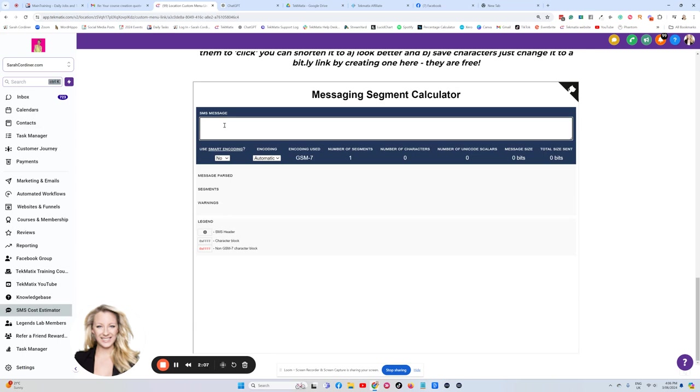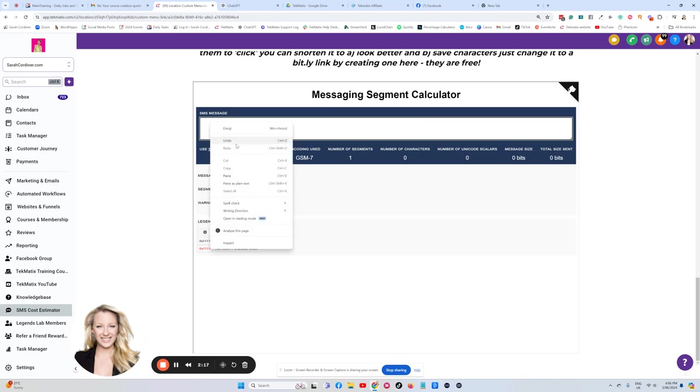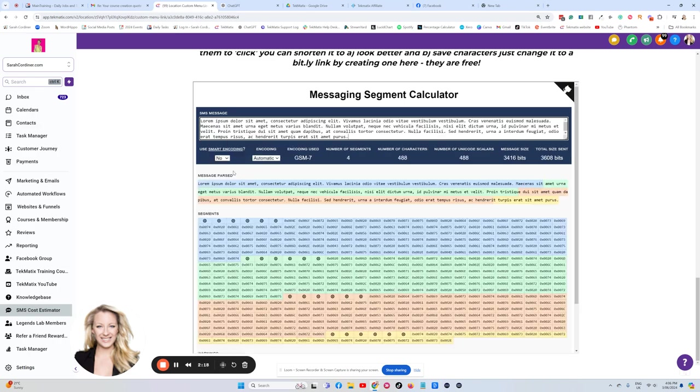Now, this isn't, by the way, a Techmatics calculation. This is the telecoms calculations. So it's important you know that. Now I've just gone in and got a whole load of lorem ipsum text. I'm just going to paste in here for you to show you.